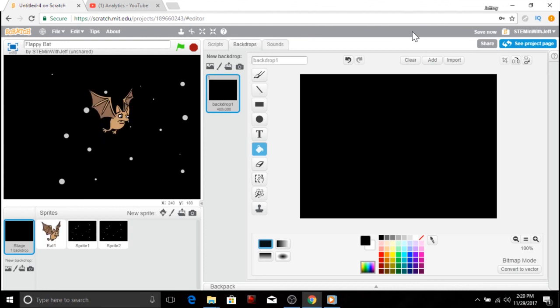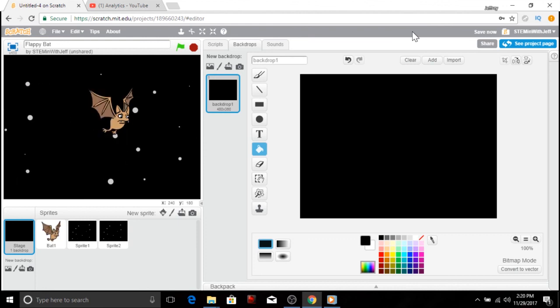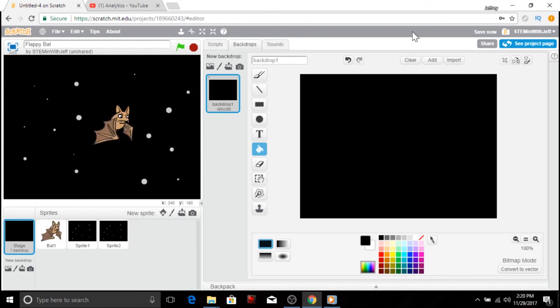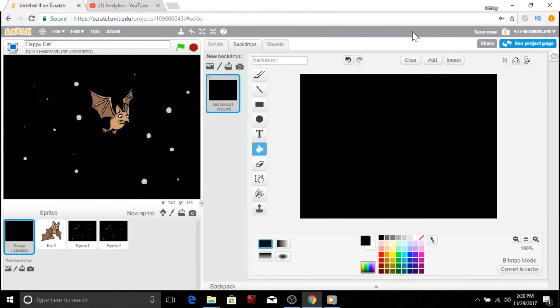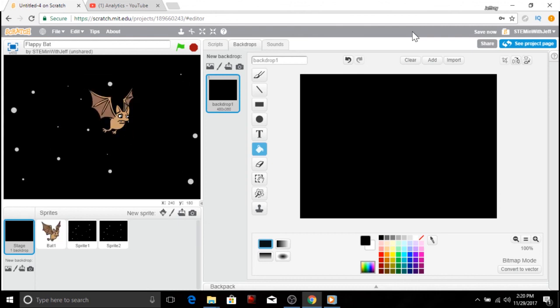All right guys, there we go. Pretty simple. We got our bat flying through the air looking good. So as always, like what you like, subscribe if you haven't, and we'll see you next time.